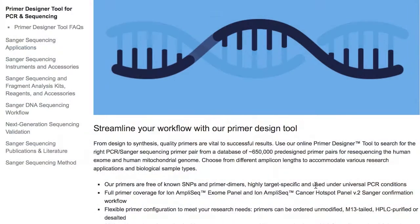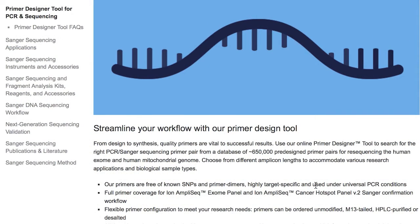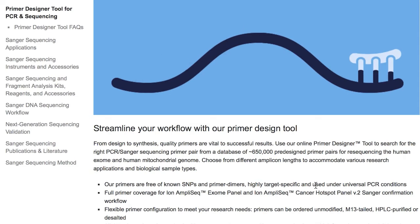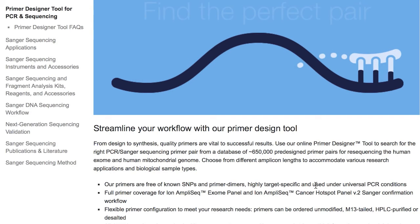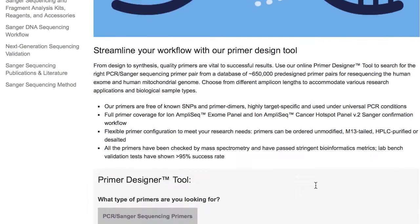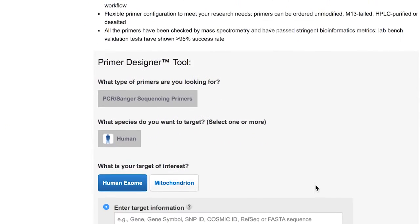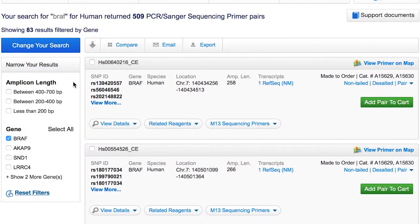For other NGS platform users, you can access the tool through our website, thermofisher.com. You will need to prepare a shortened .vcf file containing just the variants to be verified, and through the tool, you can find primer pairs for any human exome or mitochondrial genome.